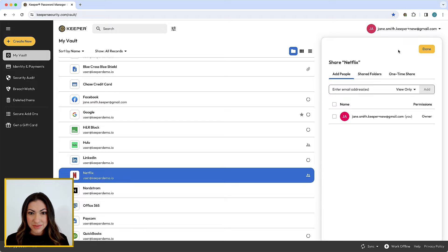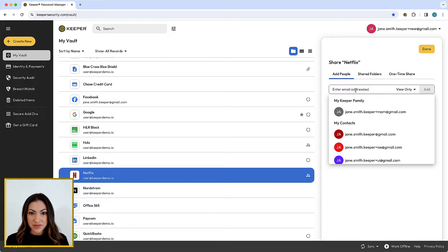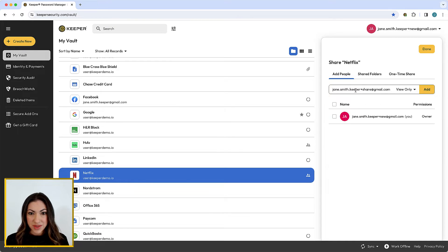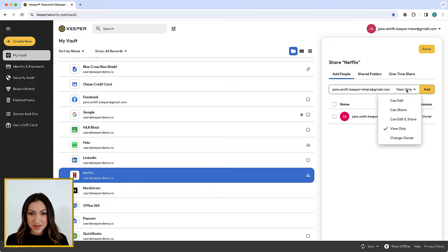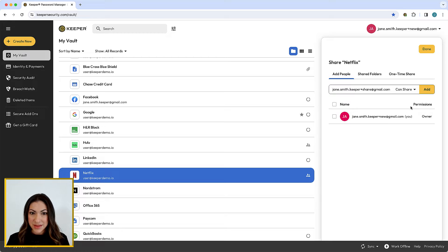From the Add People tab, enter the email of the Keeper user you would like to share the record with. Next, click the drop-down arrow to set their permission level and click Add.